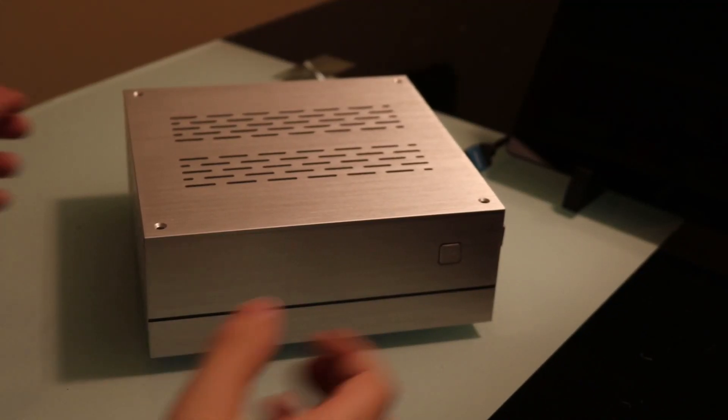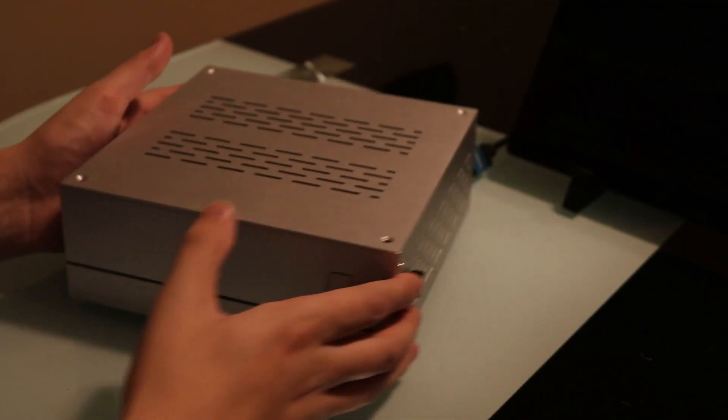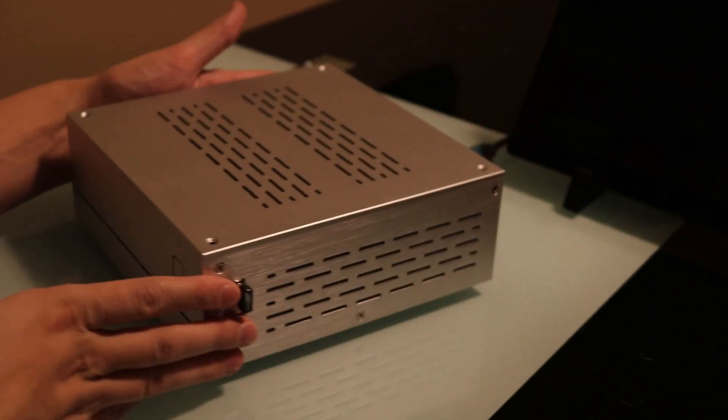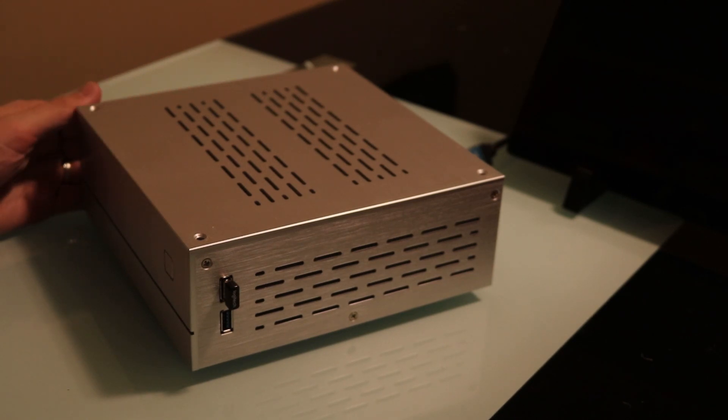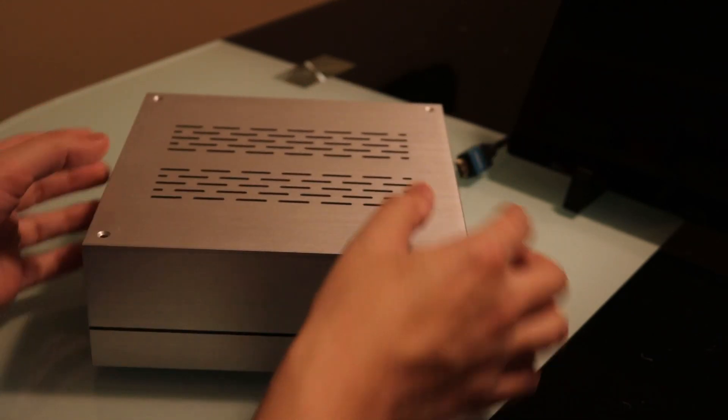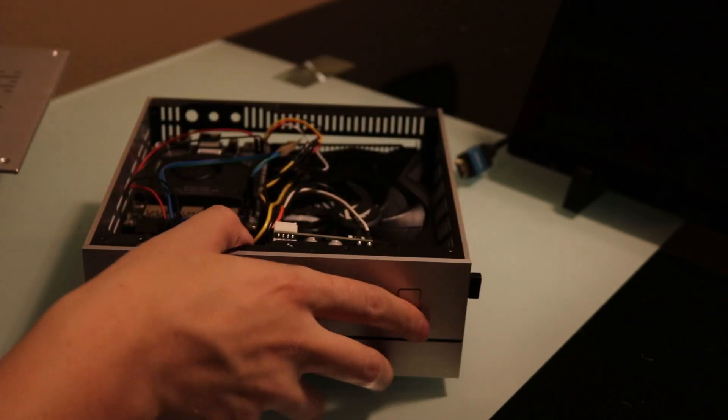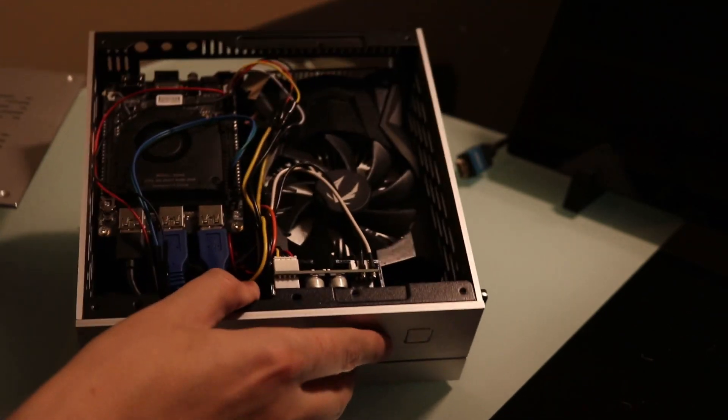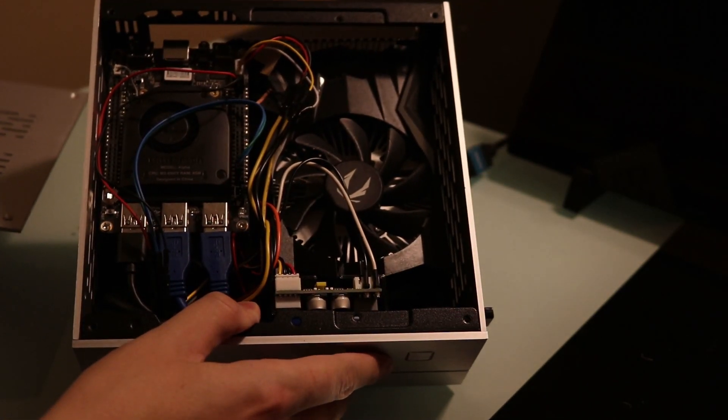This little case would typically hold a media center or productivity oriented Mini-ITX build. But not today. Introducing my GTX 1650 Small Form Factor Gaming Machine.